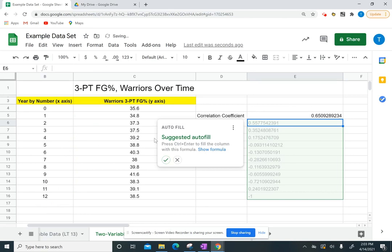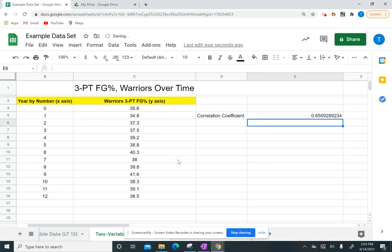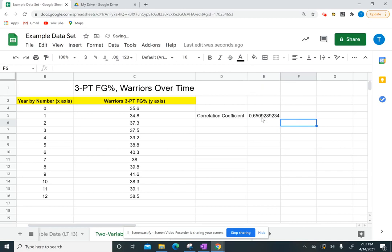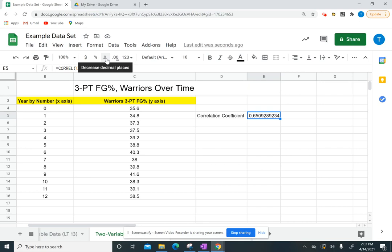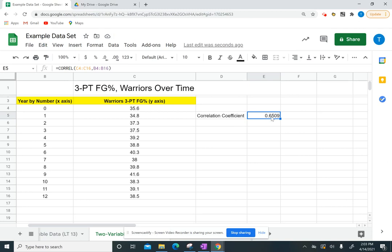I do not want to do autofill, so I'm going to hit the x there. The other thing I want to do is I want this to be to three digits. So right now, I have like 10 digits. If I click on that box, up at the top, these two buttons, this one decreases decimal places, this one increases. So I want to decrease it until I only have three numbers after the decimal point. One thing I want to show you is it automatically will round it for you. So right now, it's 0.6509, but if I get rid of another one, it automatically rounds it for me. So that's pretty convenient.